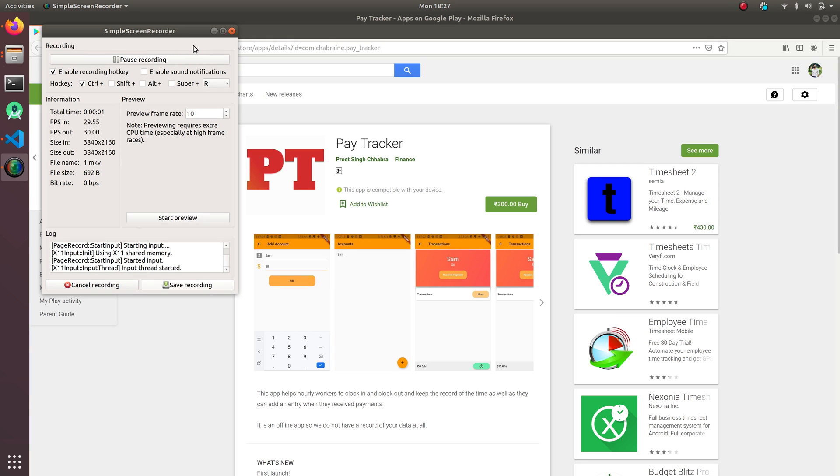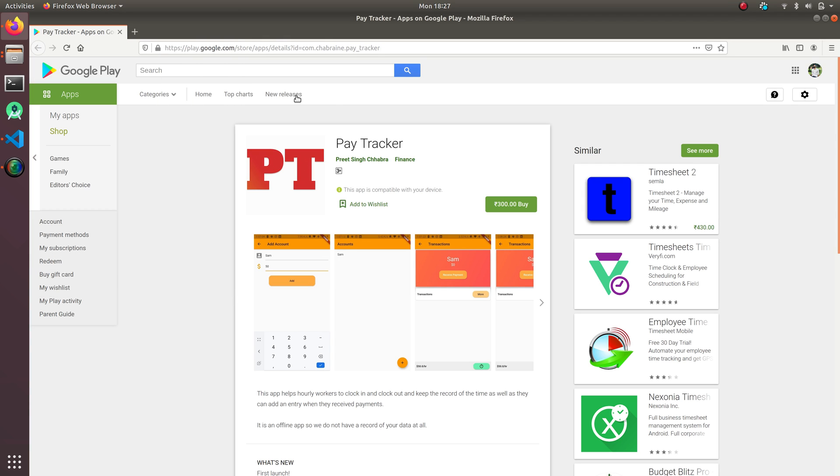Hello everyone, this is Kodas Singh and today I will be talking about my application called PayTracker.